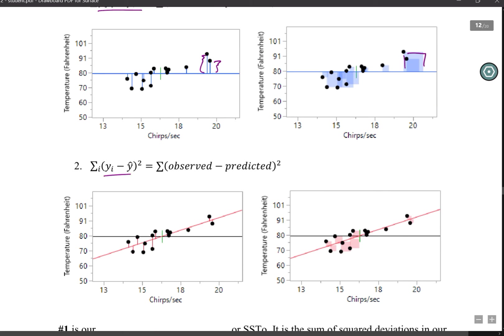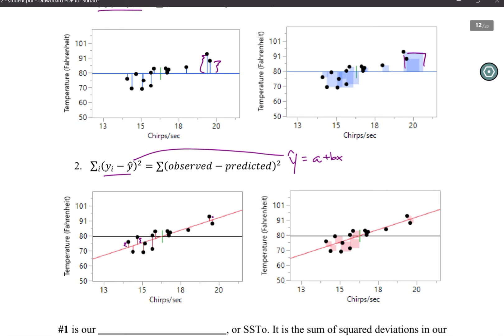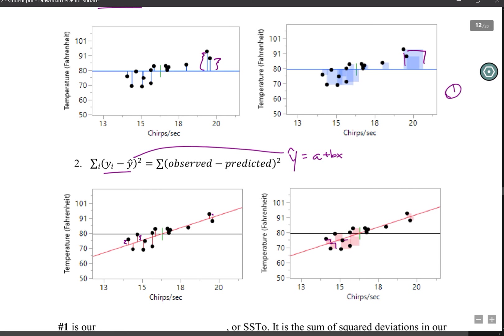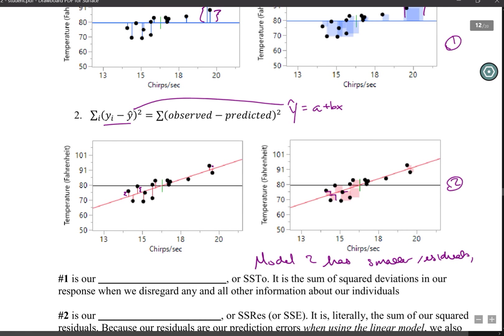For model two, because we're using our prediction equation y-hat equals a plus bx — using chirps per second to predict rather than just the grand mean — our residuals and prediction errors are quite a bit smaller because we are allowing the predictor to move that line. With these smaller residuals, our squares are quite a bit smaller as well, so the sum of squares is a lot smaller. Model two has smaller residuals and smaller squared errors.